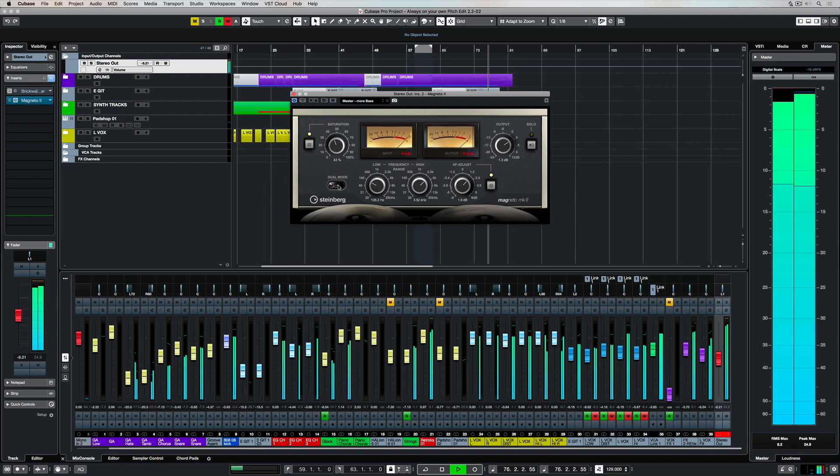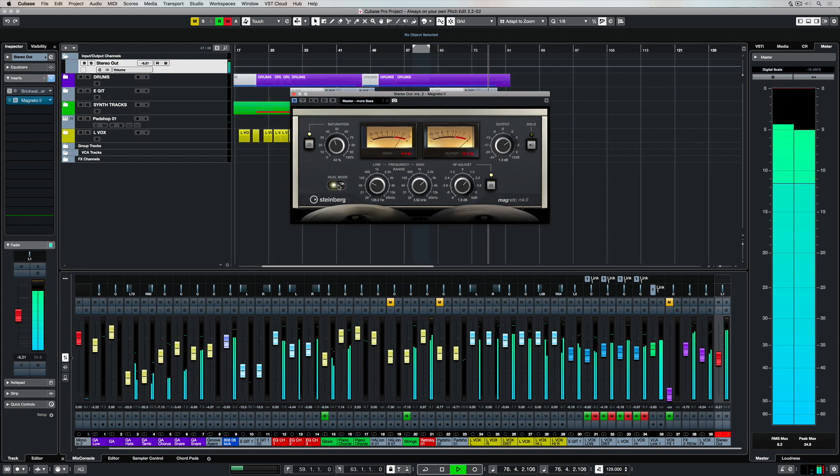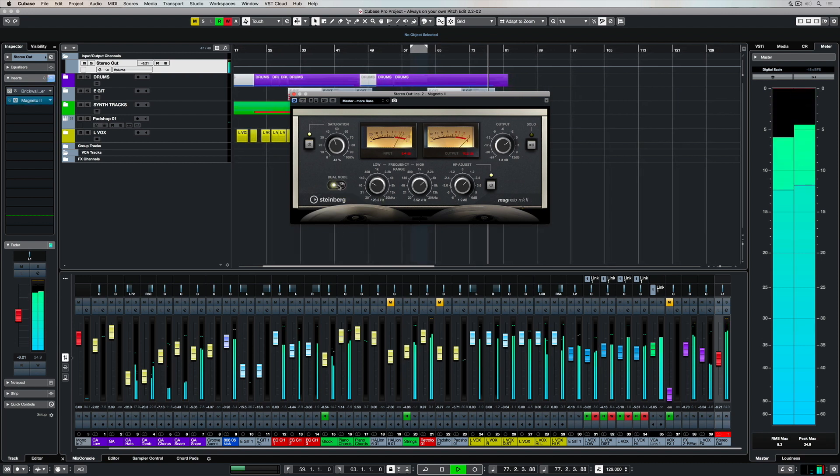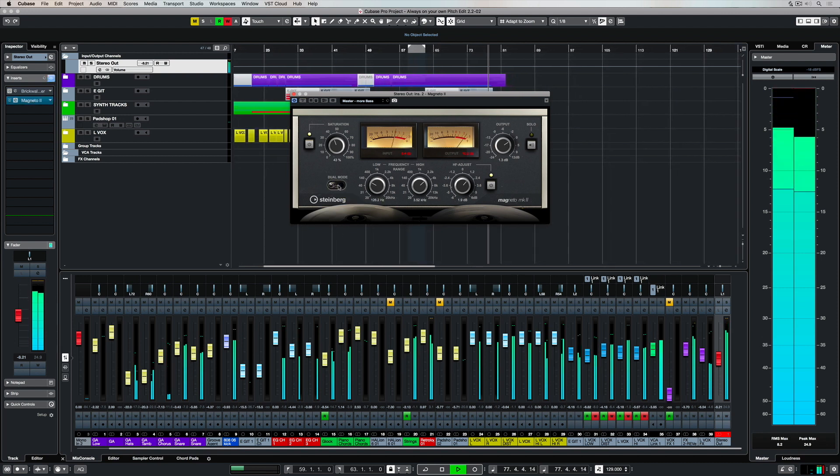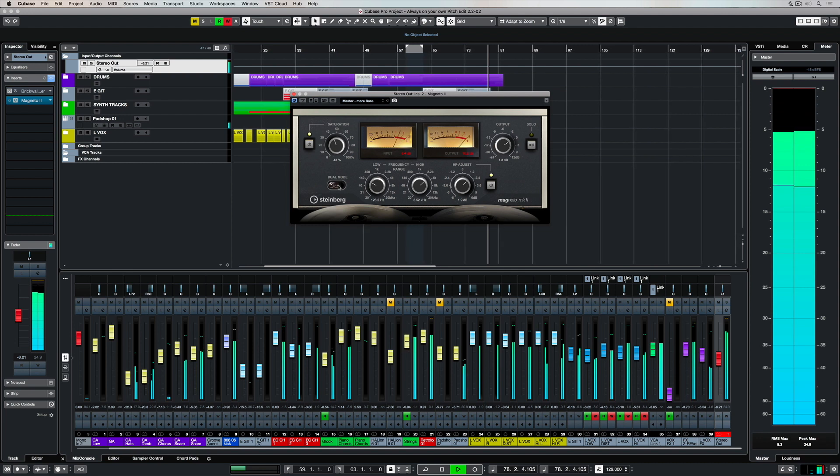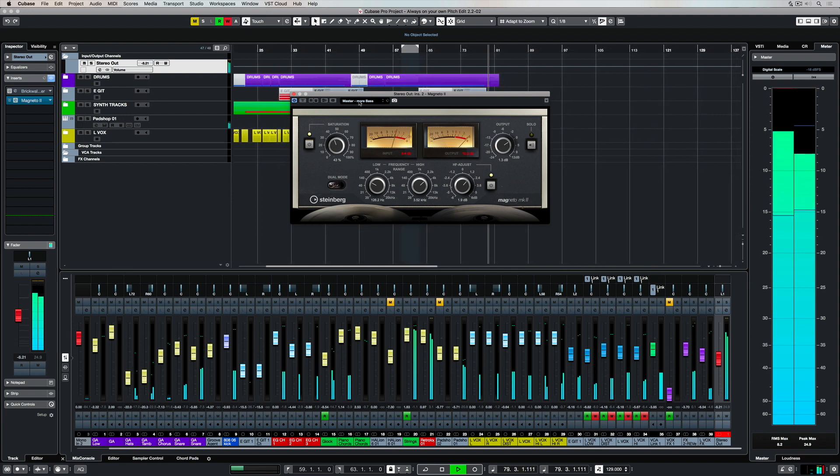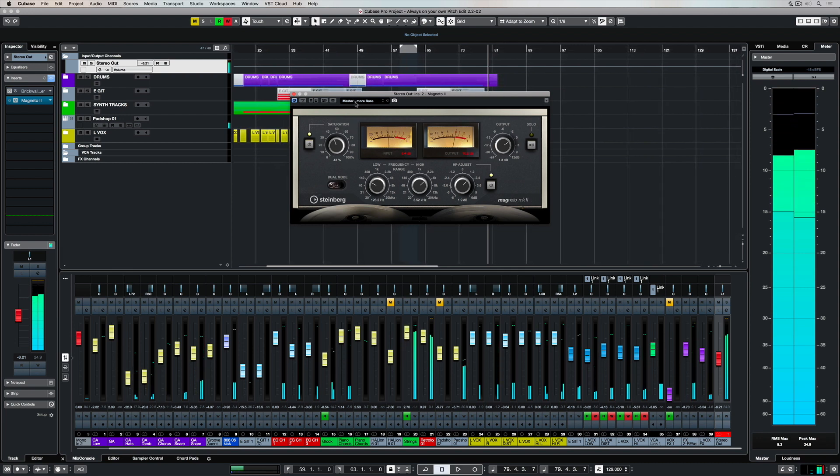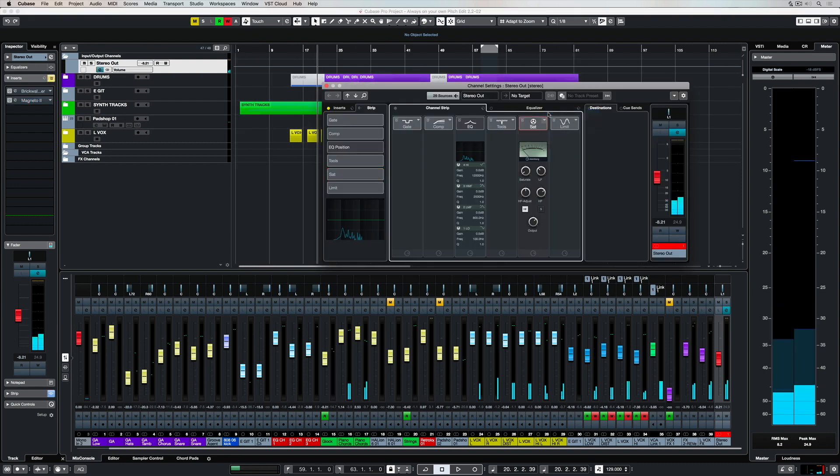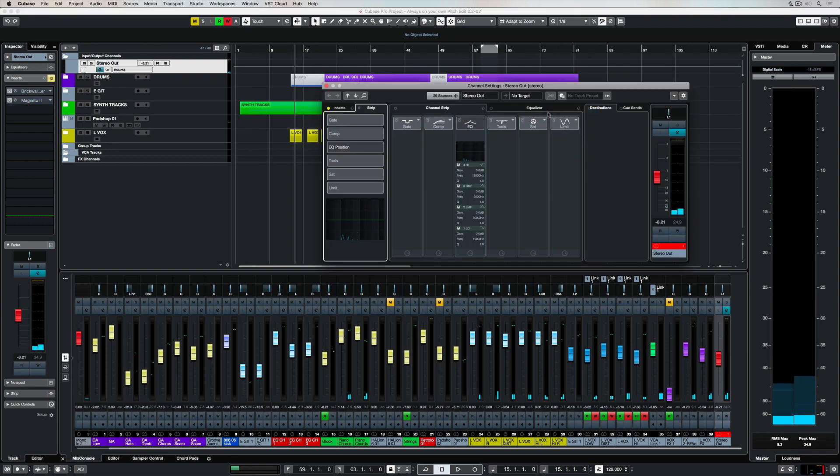The first thing I'll point out is that there's a dual-mode option, which means you can either run one tape machine over the stereo channel, or two over the left and the right simultaneously with the same settings.